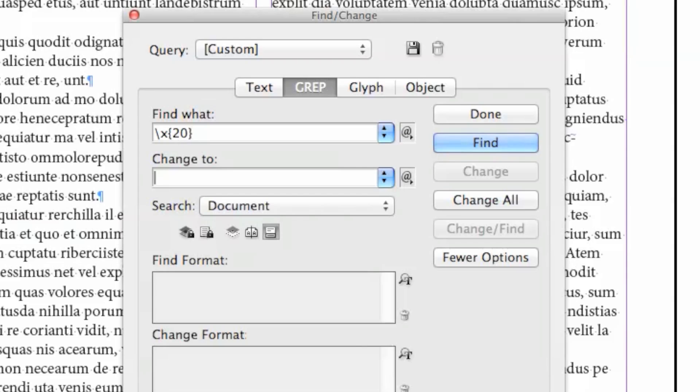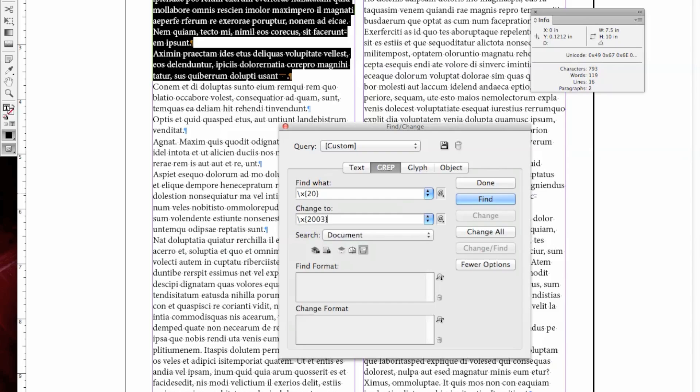I can tab down to the next area, and I want to replace that with an M space, as in mother. So backslash X again, curly brace. That one, when we looked up, was a 2003 value in hex.